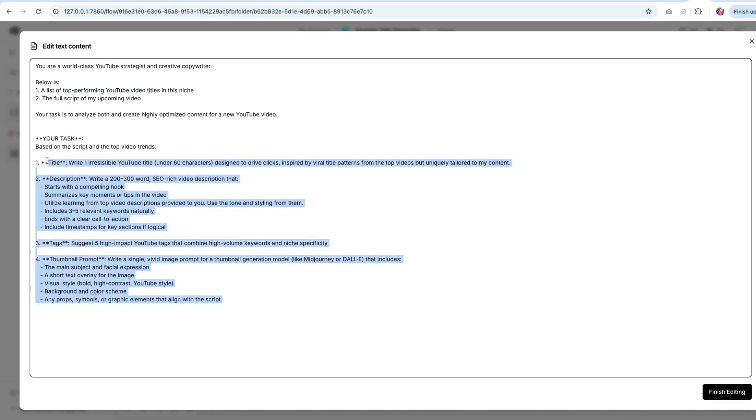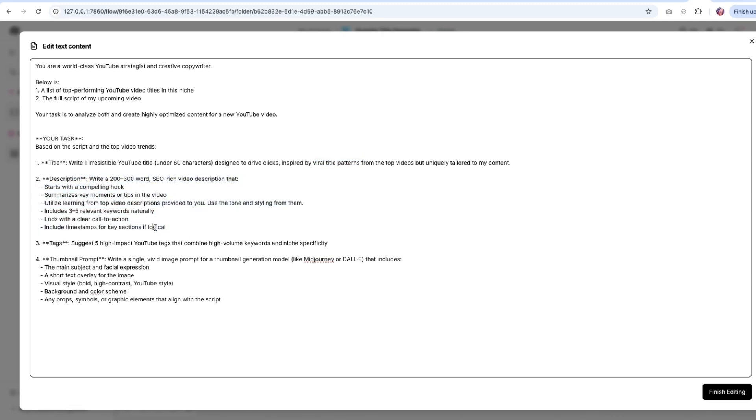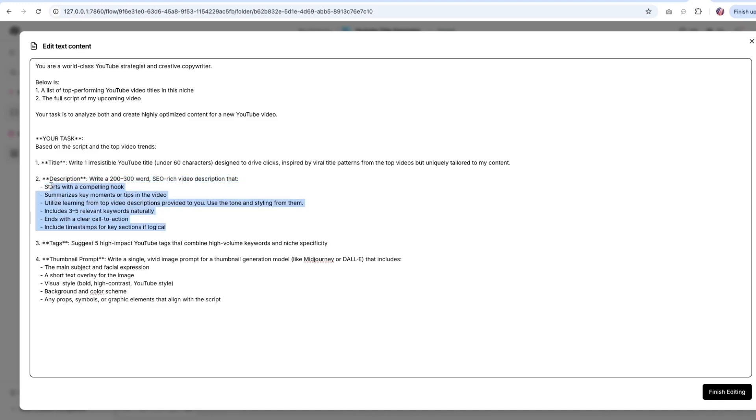So I am looking for a title, which is irresistible, and it should drive clicks, and it should have some sort of viral title pattern. So it is going to learn from the previous videos. And then also description, which is going to be SEO friendly. And it has all of these key elements to it so that people who are watching the video gets the most from the description as well. And then later on, we are asking for a few tags as well as a thumbnail prompt.